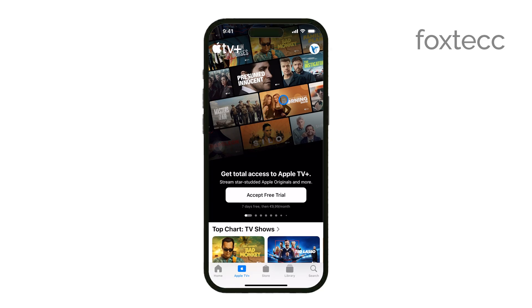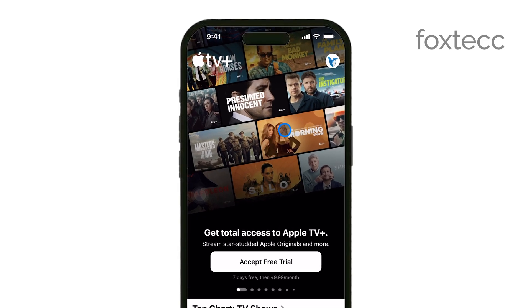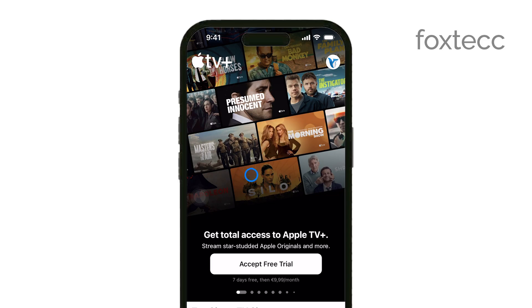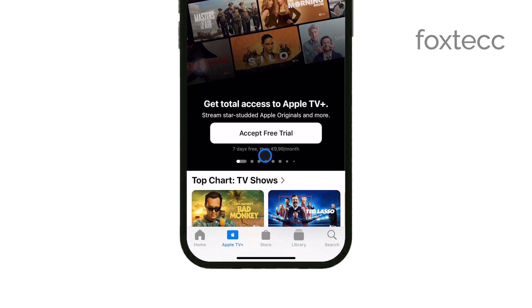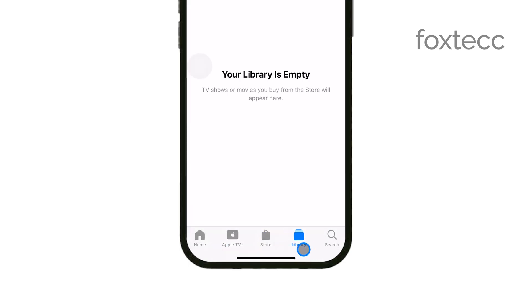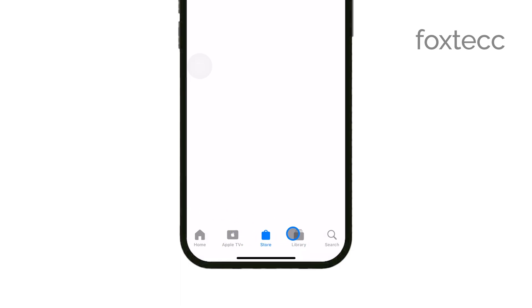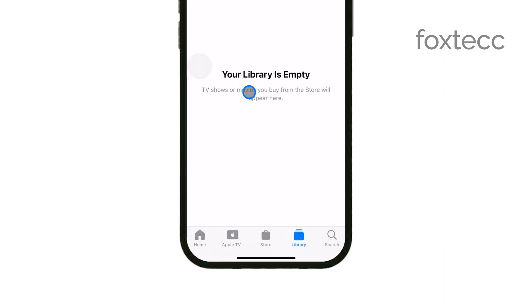First, open the Apple TV app on your iPhone. Once the app is open, you'll want to navigate to either the Library or Watch Now tab, depending on where the content is located. The Library tab contains videos you've already purchased or rented, while Watch Now gives you access to a broader range of content.